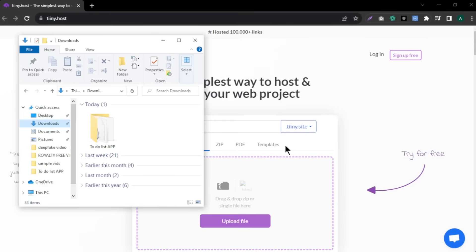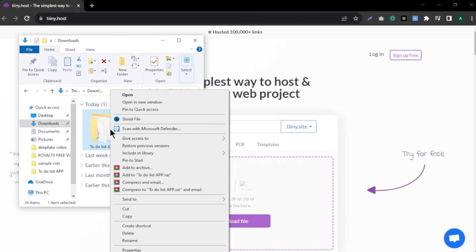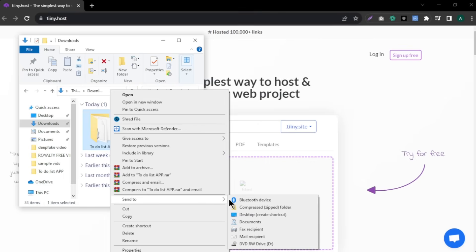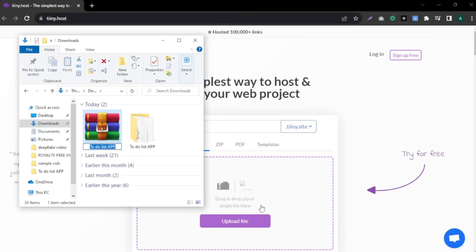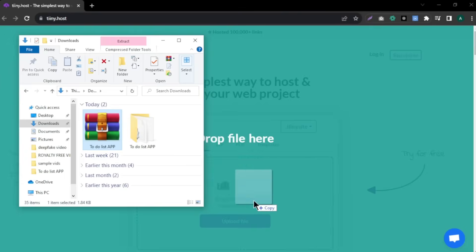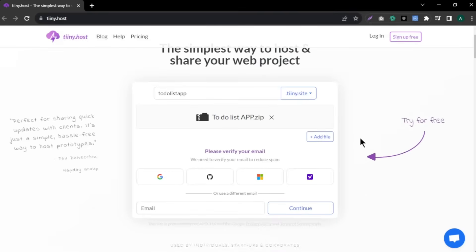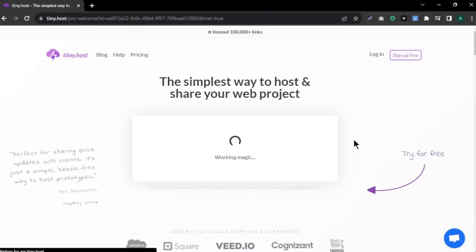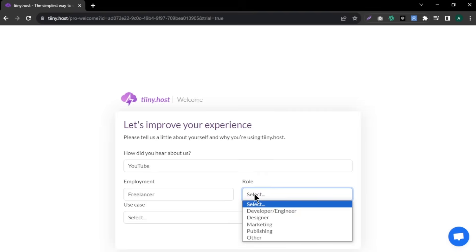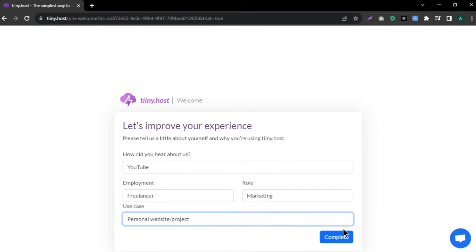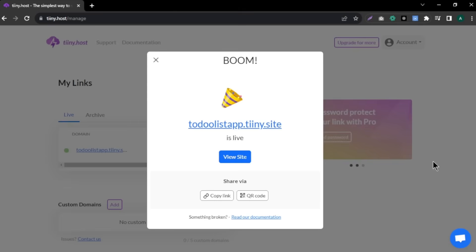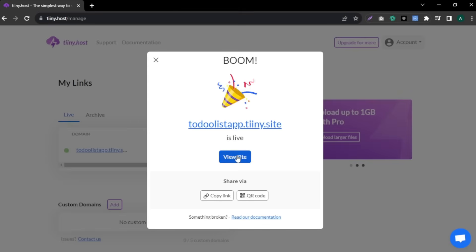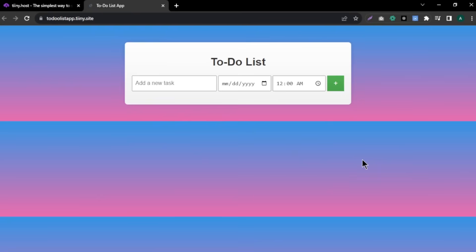To do that, right click on the app file and select send to and click the compressed folder and your file will transform to a zip file. After that, drag and drop the zip file to the tinyhost. Now, click on Google and log in with your Google account. Fill these fields here and click complete. Our app is now online. If you click on the view side, you can see our app is live and you can share the app with your friends and everyone.